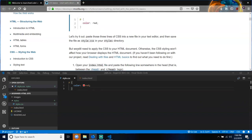We still need to apply this CSS to your HTML document. Otherwise the CSS styling won't affect how your browser displays the HTML document. If you haven't been following along with our project, read Dealing with Files and HTML Basics to find out what you need to do first.